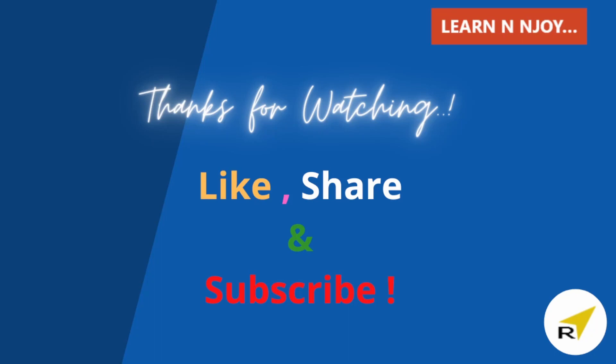If you like this video, hit the like button, share it with your friends and colleagues, subscribe to my channel if you haven't done already. Thanks for watching. See you in the next video.